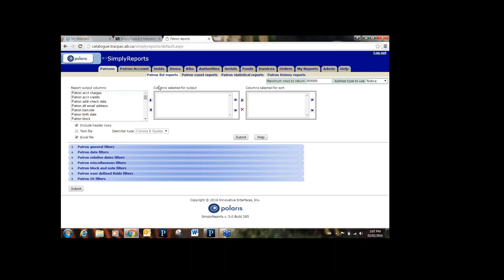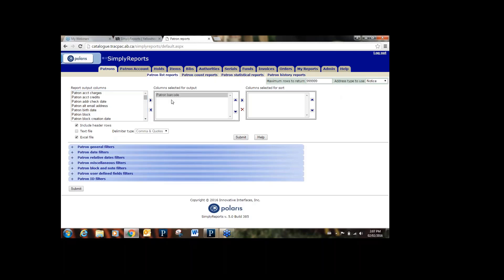Let's look at a list report first — we'll stay in the Patron's List Report tab. The Report Output column shows all possible columns listed alphabetically. Let's say we want to make a list of all patrons with their phone numbers. You scroll through the list and find the outputs you want. So maybe you'd want the patron barcode — click on it and move it over to the center. Then keep scrolling down. You can't really make mistakes, so it's good practice to just play around and see what columns appear.